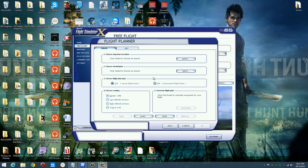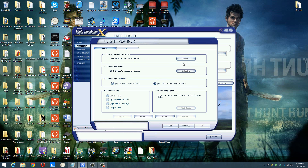Hi YouTube, today I'm just going to show you how to create a Flight Planner in Flight Simulator X. Me and James are going to be following this one — maybe tomorrow, not sure.